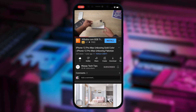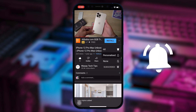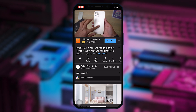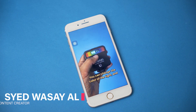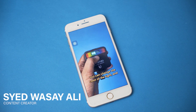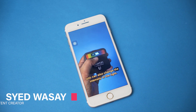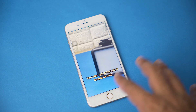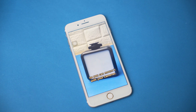Subscribe to this channel and press the bell icon to get notified for the latest tech videos. Hey, what's up YouTube, this is Washi here, and in this video I am going to show you how you can add captions to your videos on your iPhone for free, just like the one that you're seeing right here. So let's begin the video.